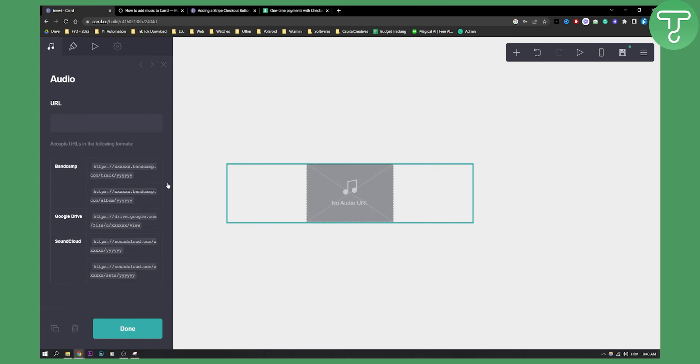Yes, you can actually embed a music player like this: Bandcamp, Google Drive, SoundCloud.